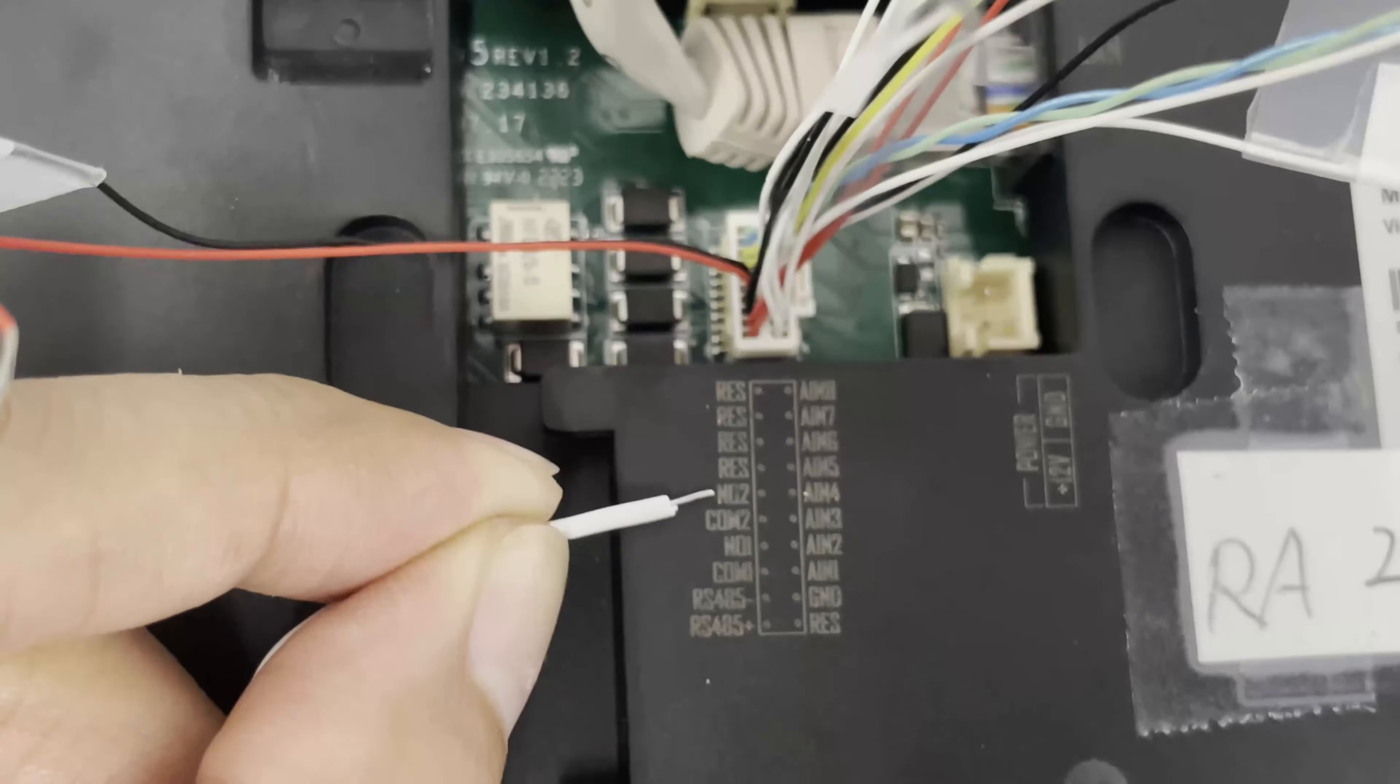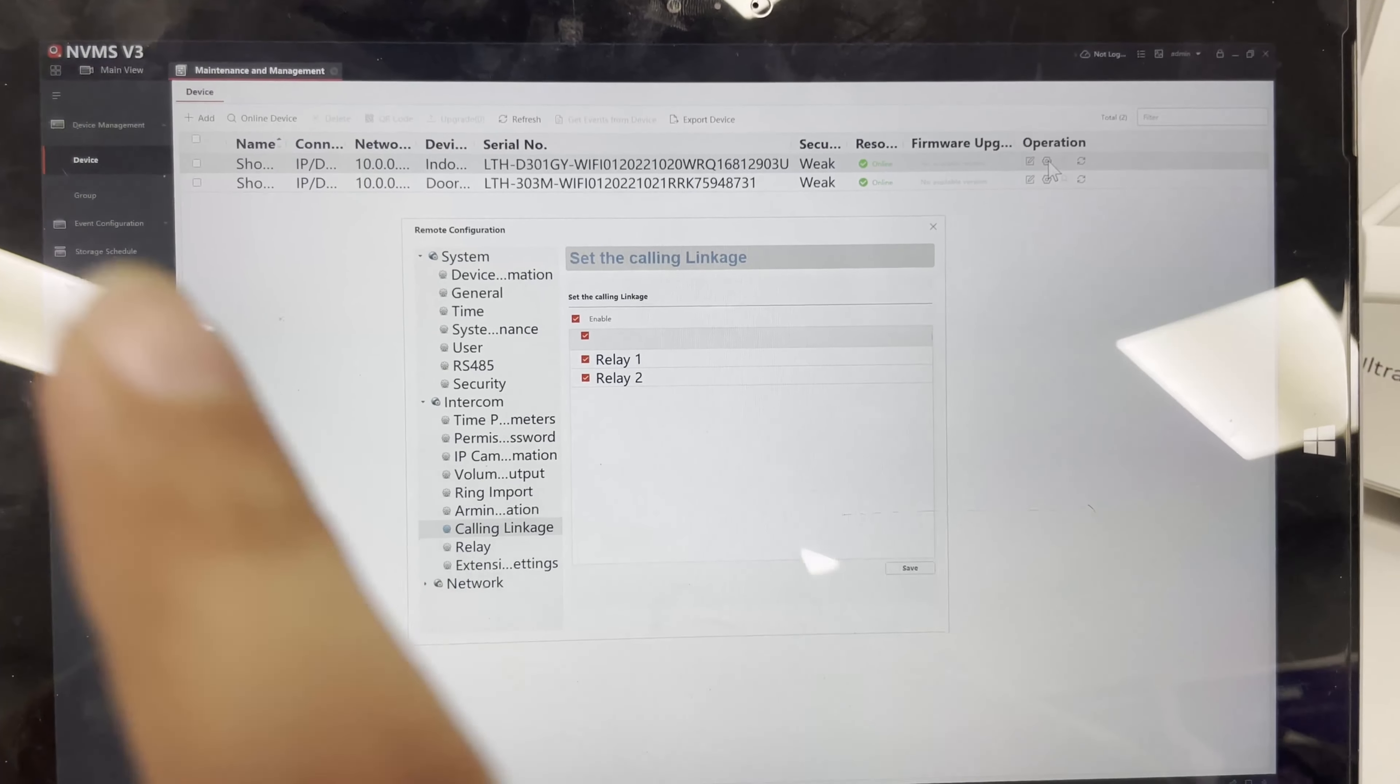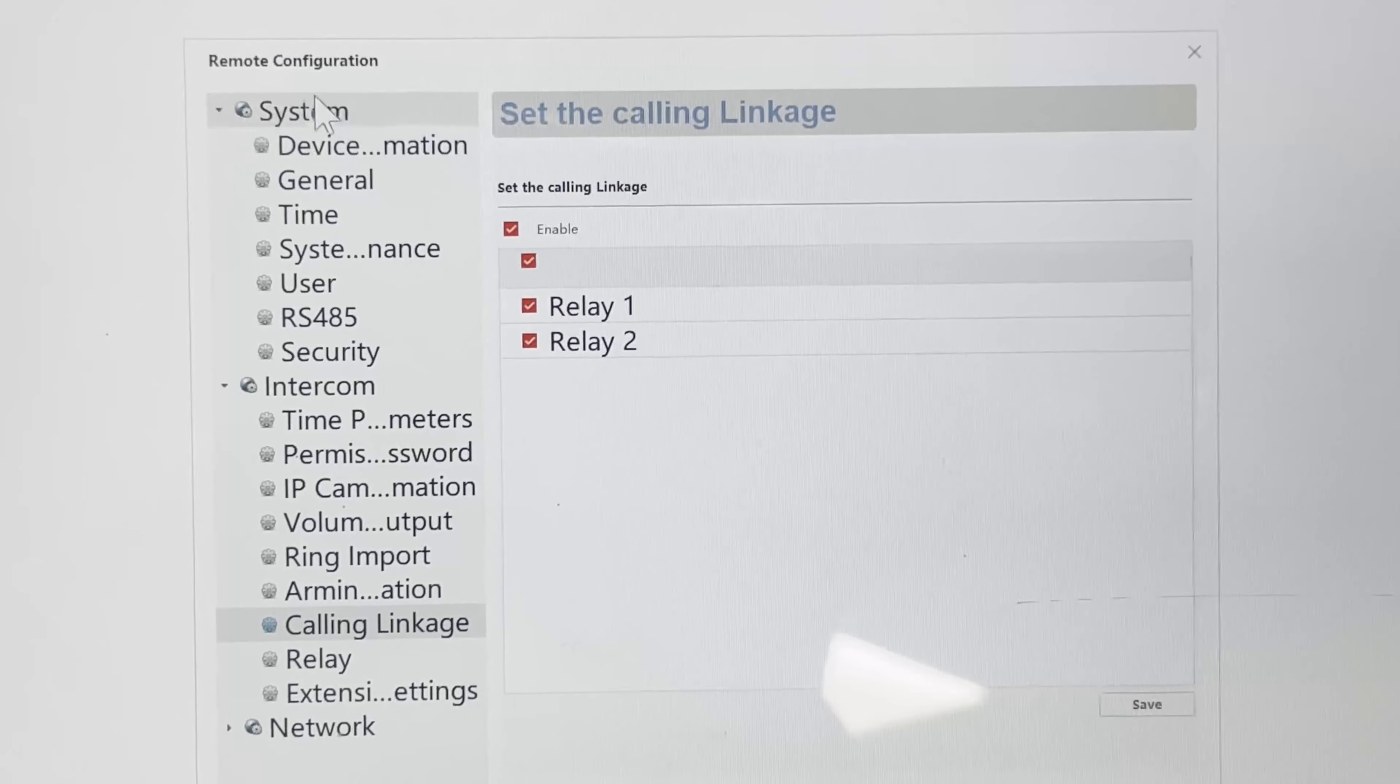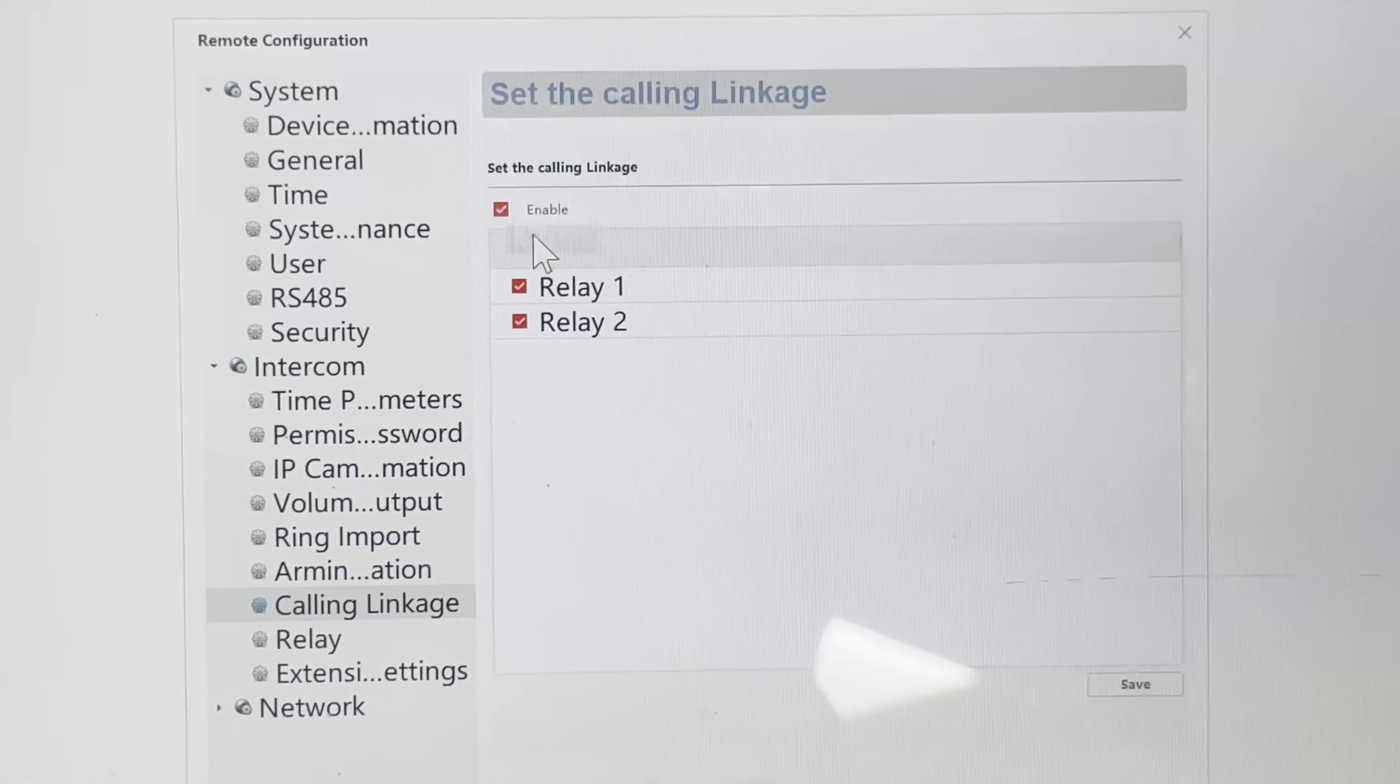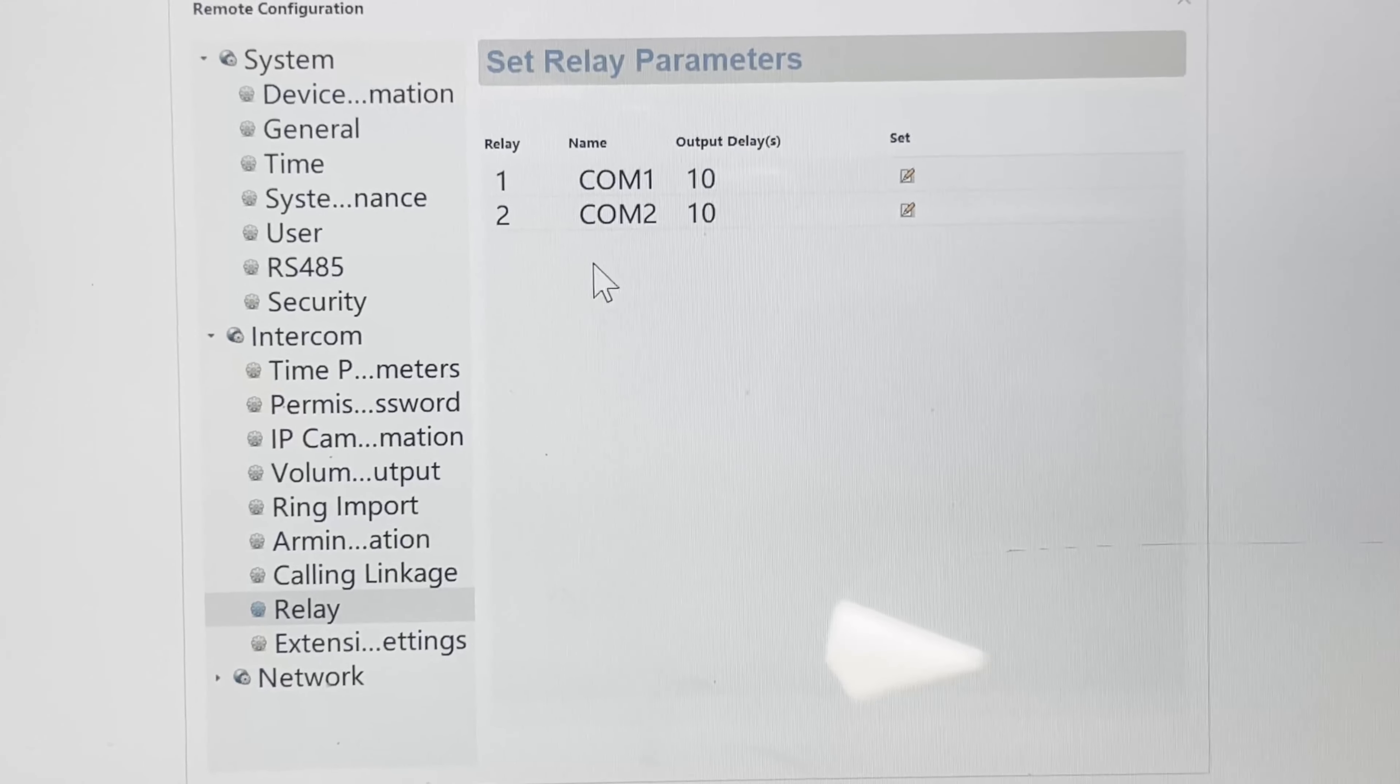Open up your NVMS v3, add your indoor station to it, and click on configuration. That would get to this page. We're going to go to Calling Linkage and make sure the relay is checked and enabled, and hit save.